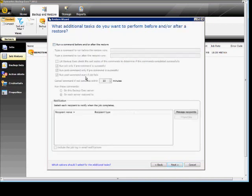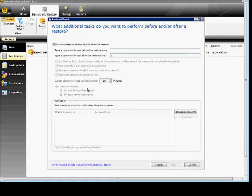And we can choose to run a command before or after the restore. In this case, we don't need to. And we have some other options as well. We can let Backup Exec check the exit codes. Run job only if the pre-command is successful. It's checked by default.